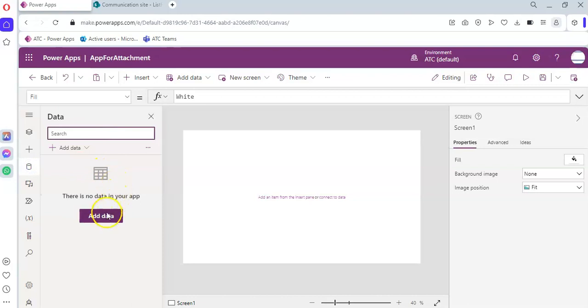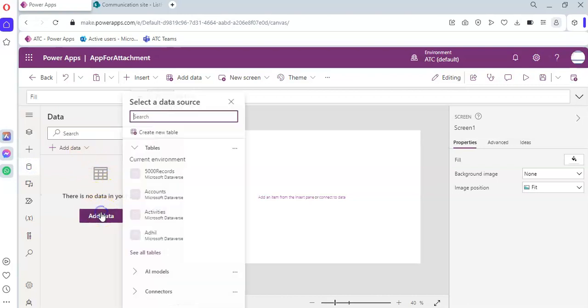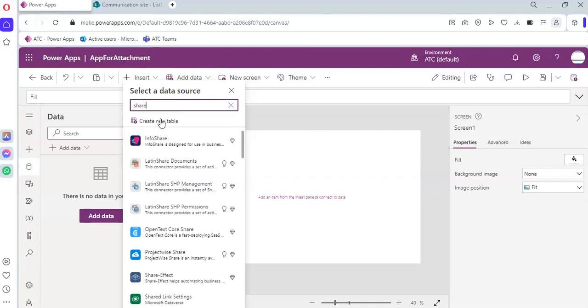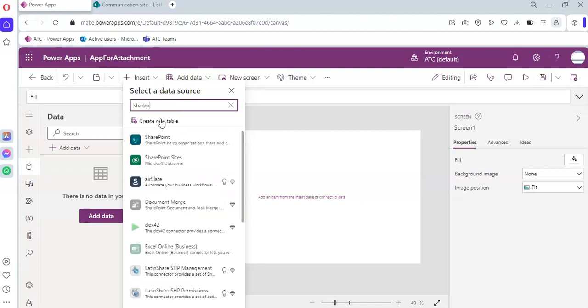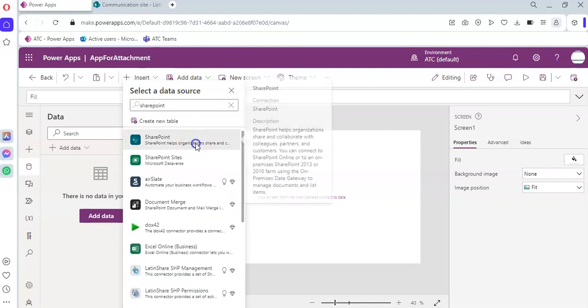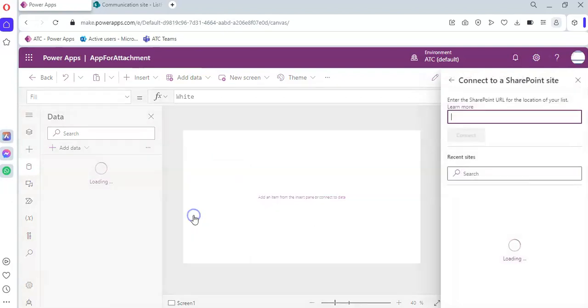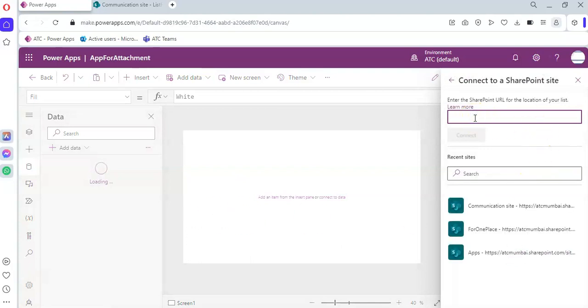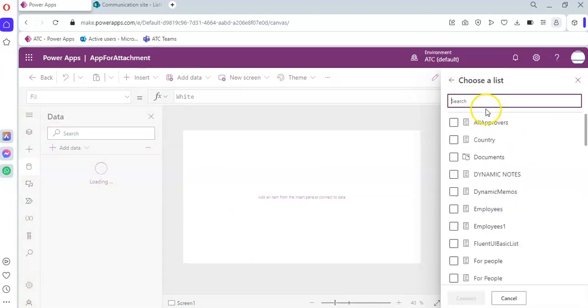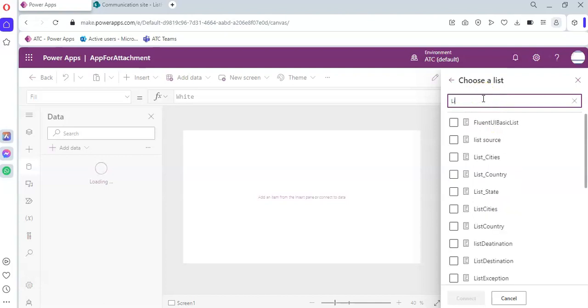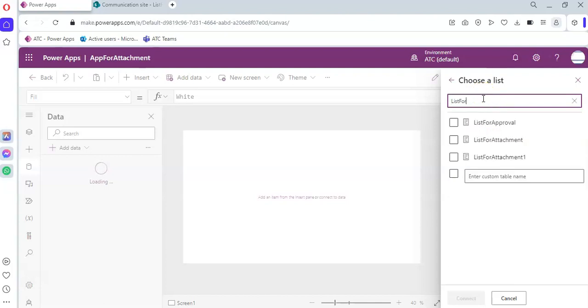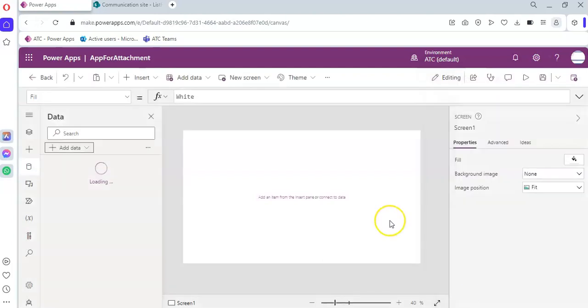Connection, SharePoint, Connection. Communication site, List, List for Attachment. Ta-da!